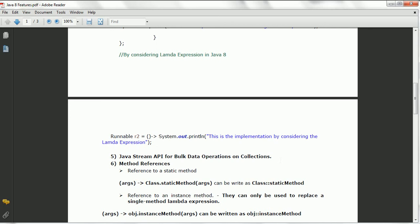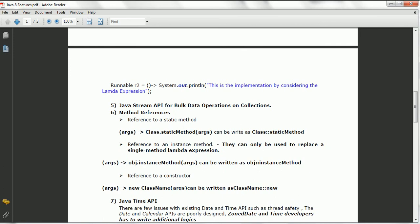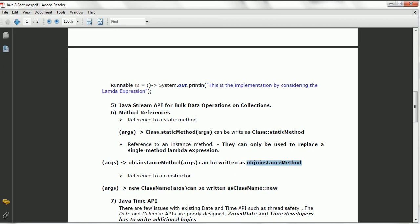The next one is method references. In Java 8 we have three types of method references. One is reference to a static method — using a lambda expression you would write args and then a dash less-than symbol and class.staticMethod(args), which can be written as ClassName::staticMethod. Similarly, reference to an instance method can be implemented using object-based method references. And for reference to a constructor, you can use ClassName::new.